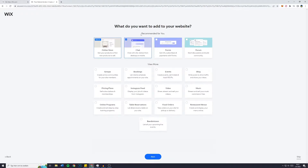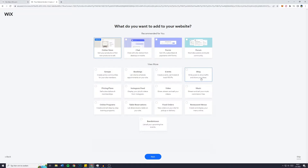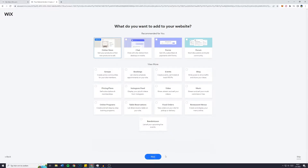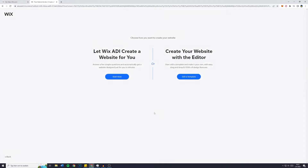Next it asks: 'What do you want to add to your website?' I personally only want to have an online store. Maybe you want to add bookings or a blog. But even if you don't select it right here, you will still be able to add it once you have created your website. Click on next once you have selected the things you would like automatically imported onto your website.